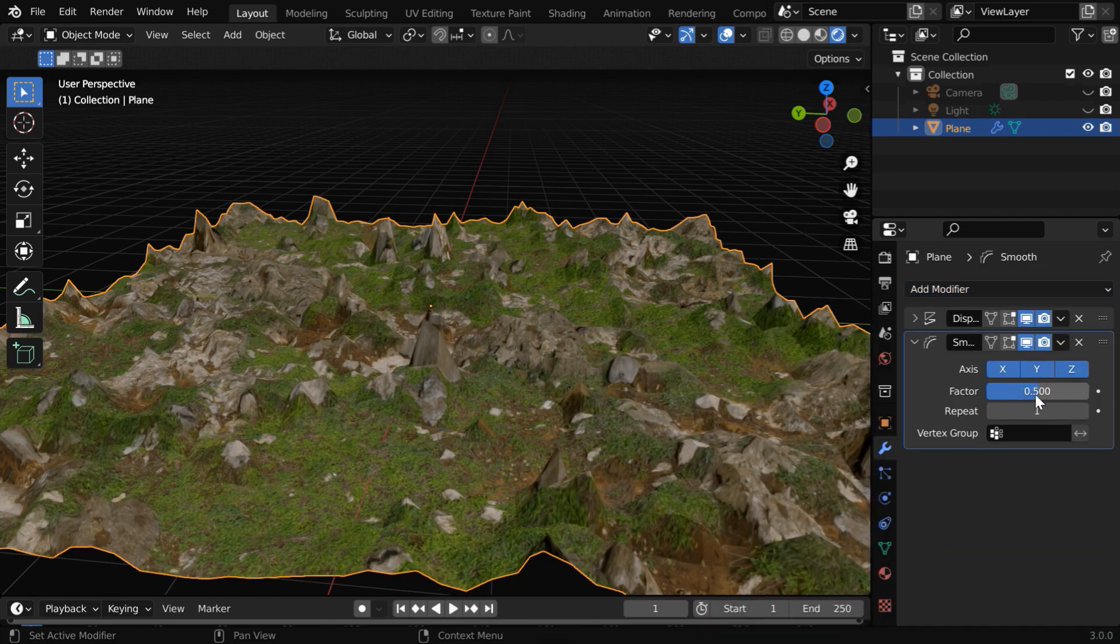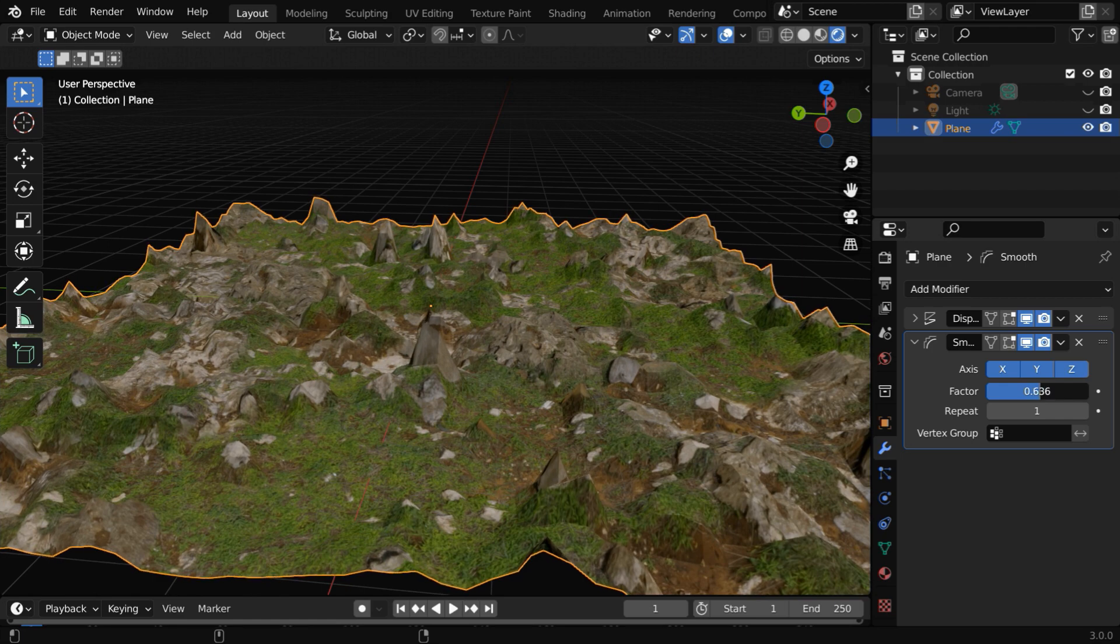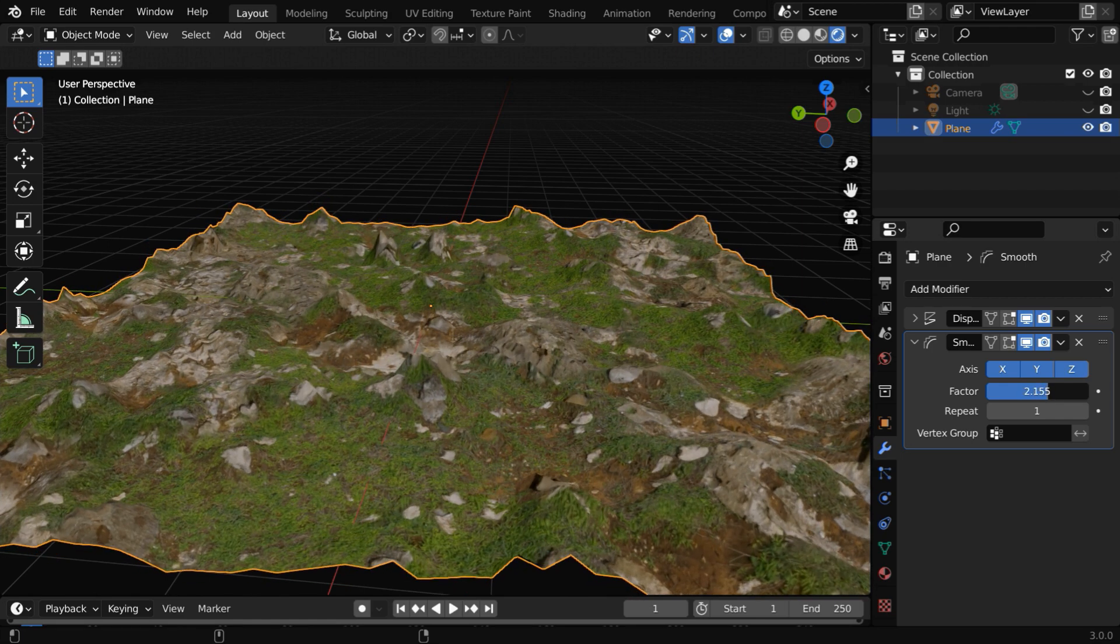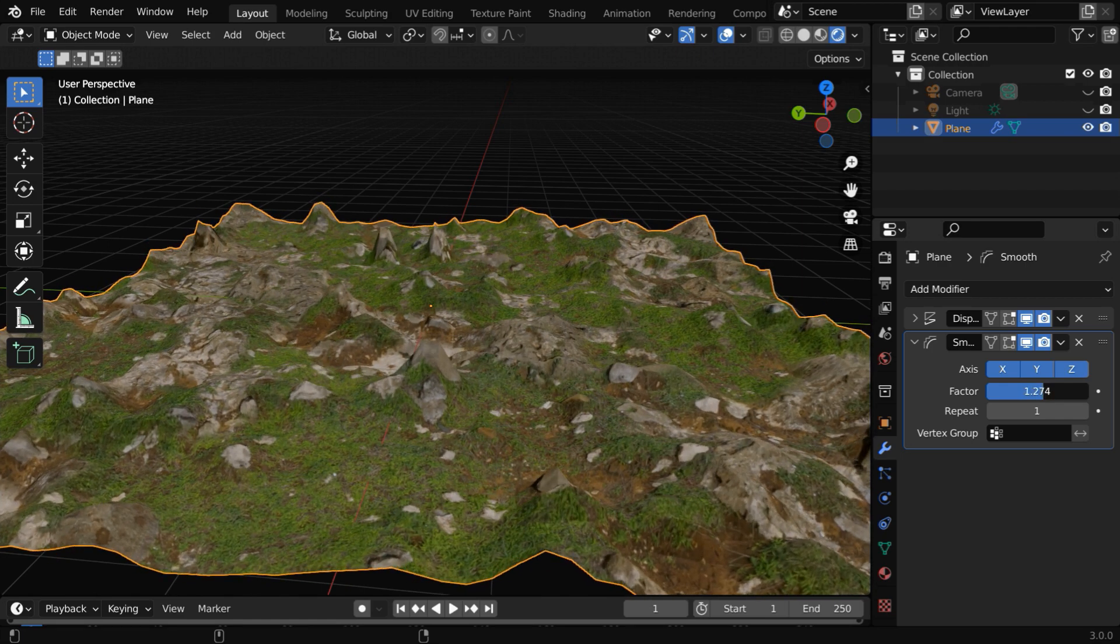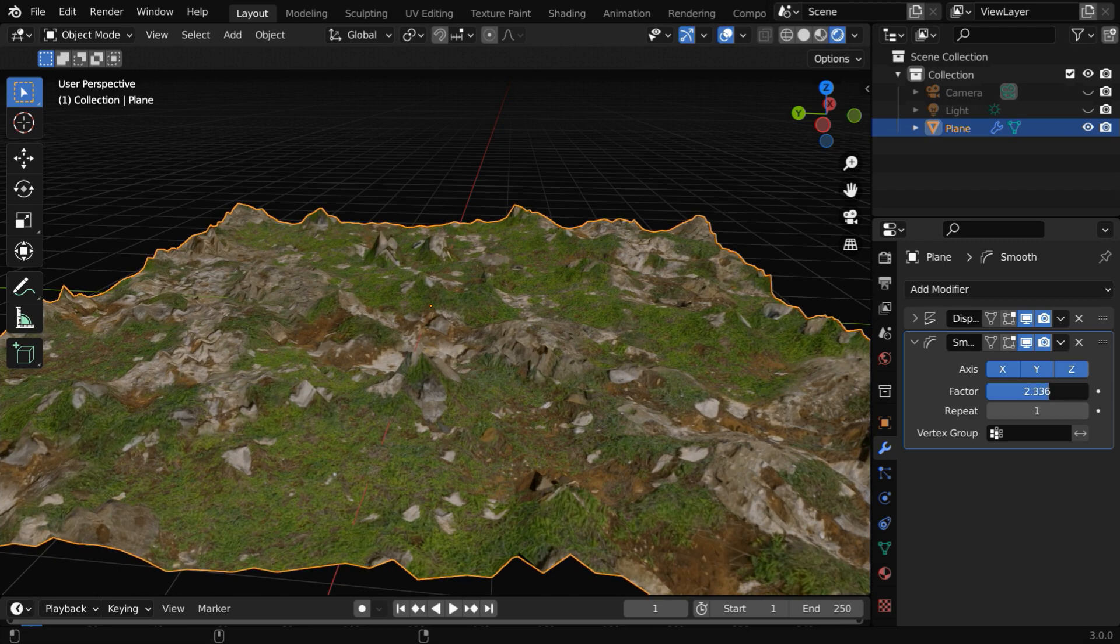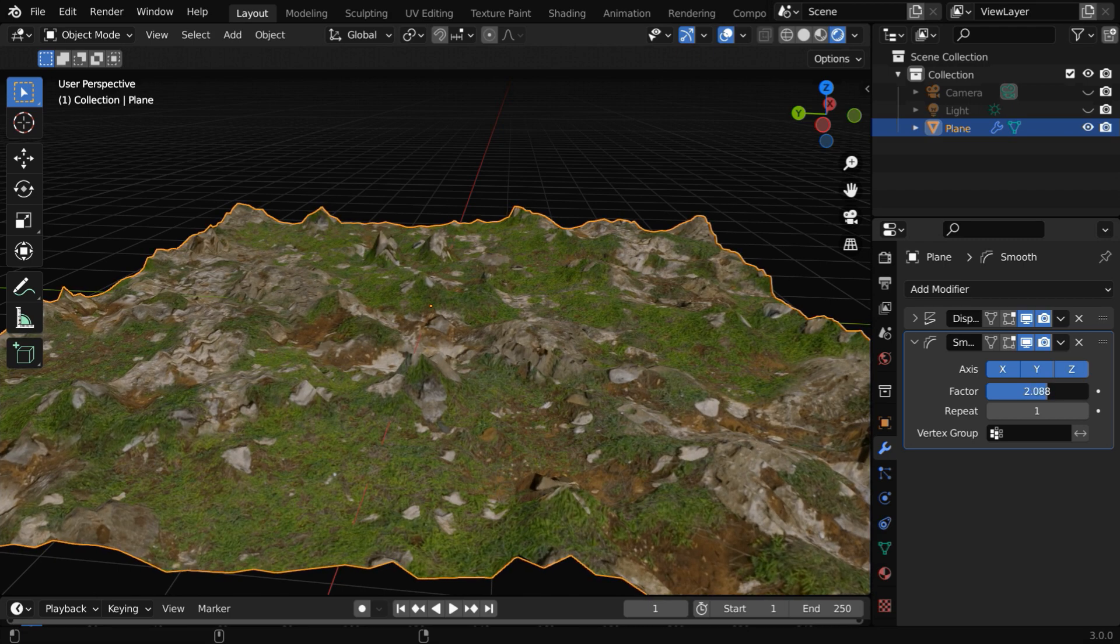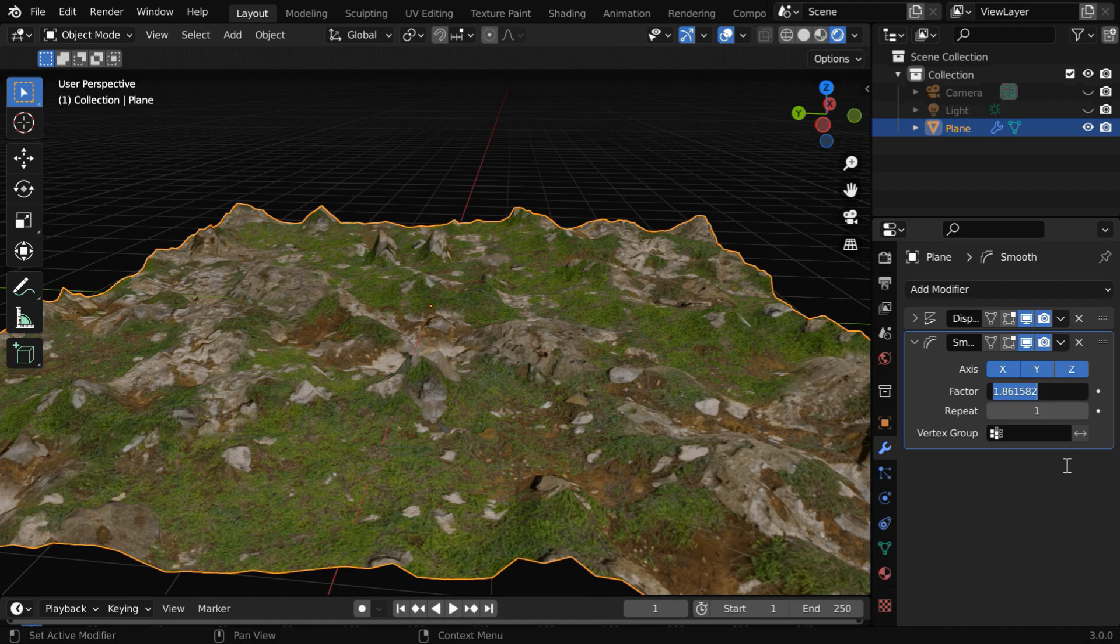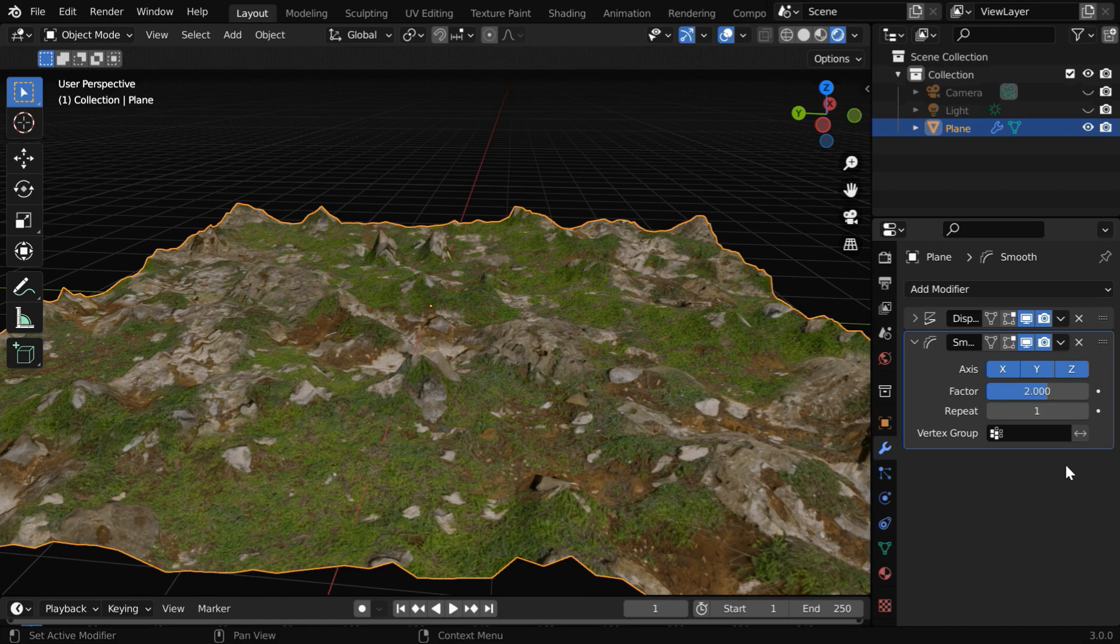You can change this factor value and control the smoothness of the rocks. A higher value in this field means greater smoothness of the landscape. But don't go beyond 2 because the smoothness will otherwise again decrease. So let us keep this factor just as 2.